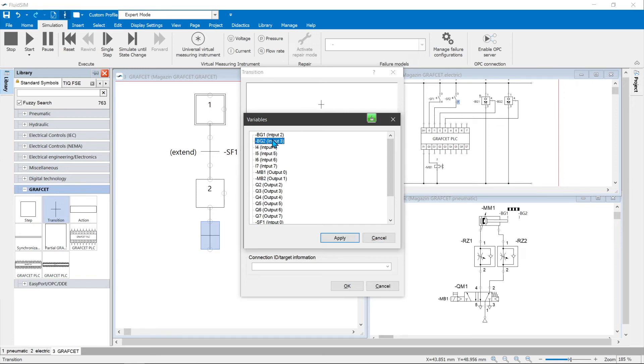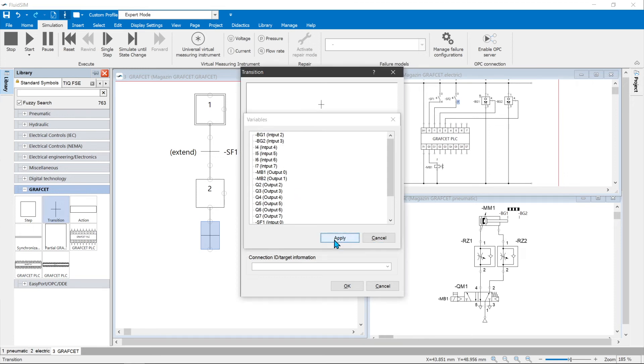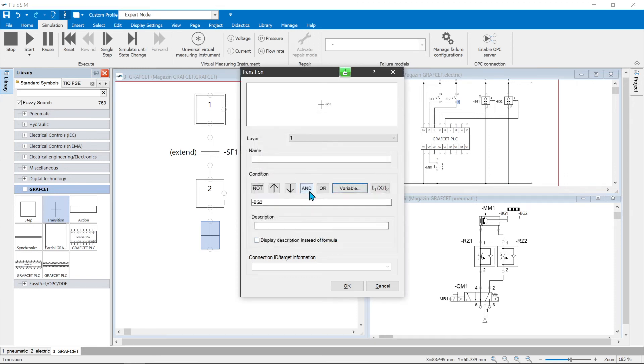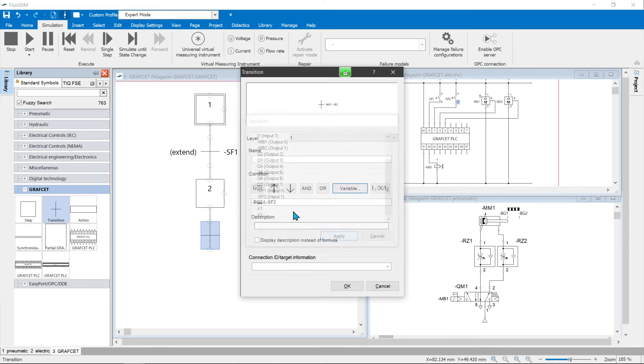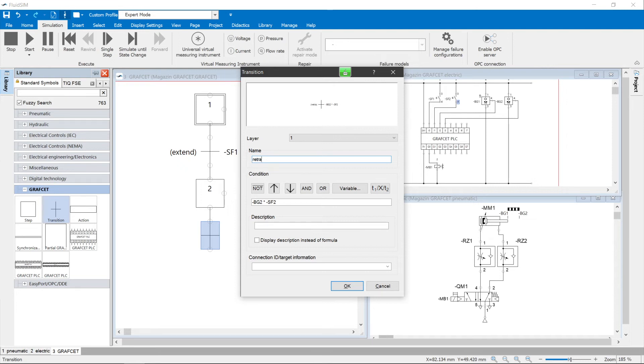A double click on the transition opens the properties dialog. The transition can be named e.g. with retract. The transition condition is the AND operation of the end position sensor BG2 and the button SF2.